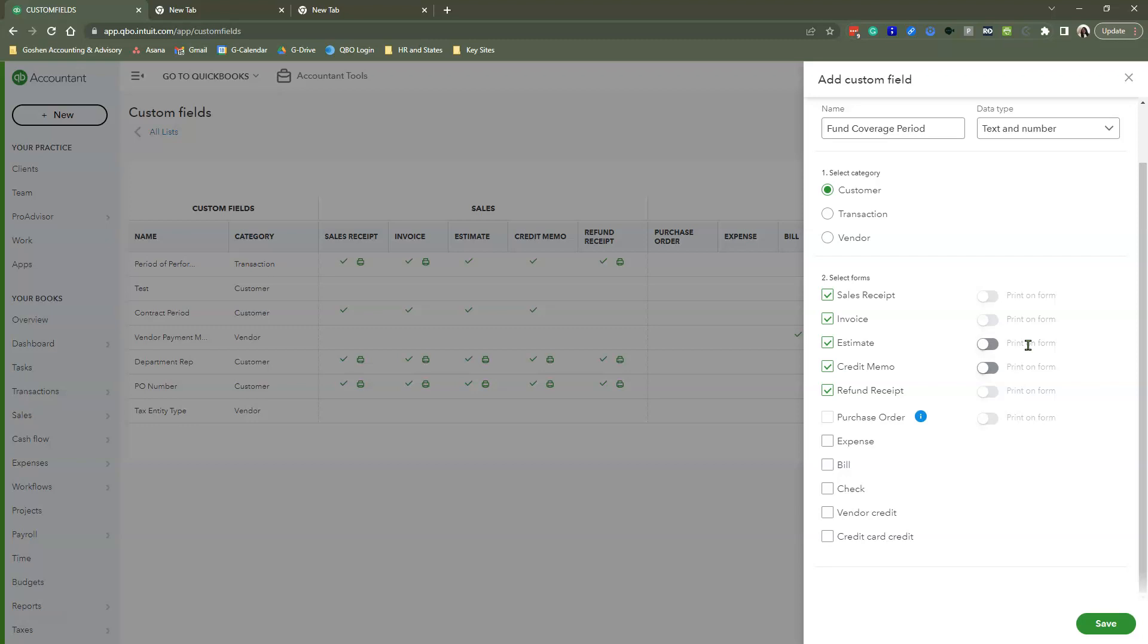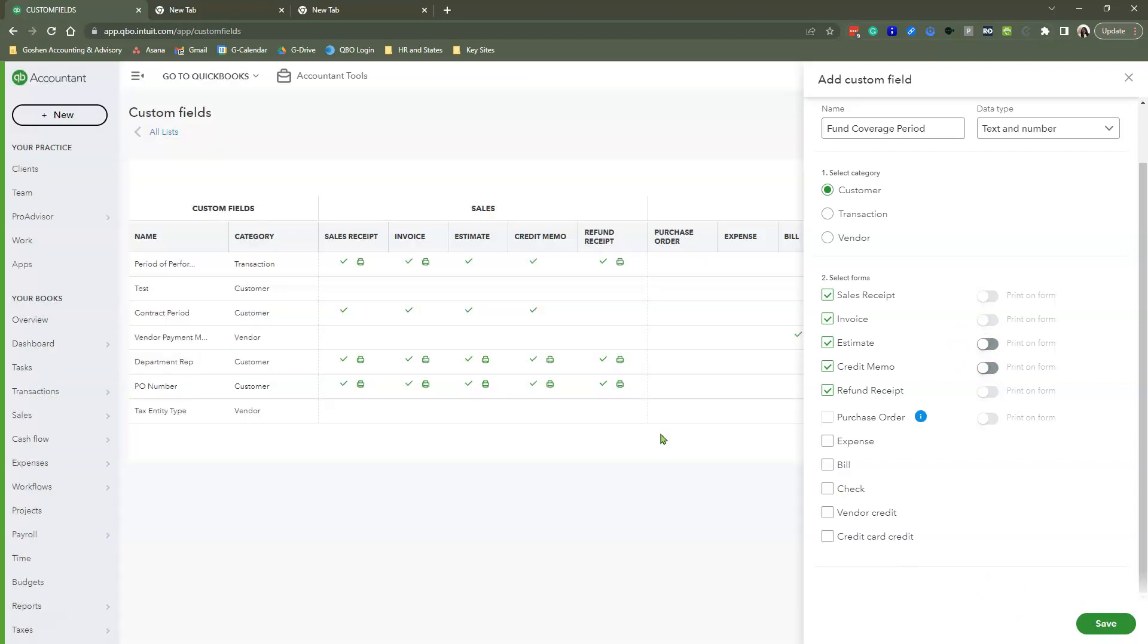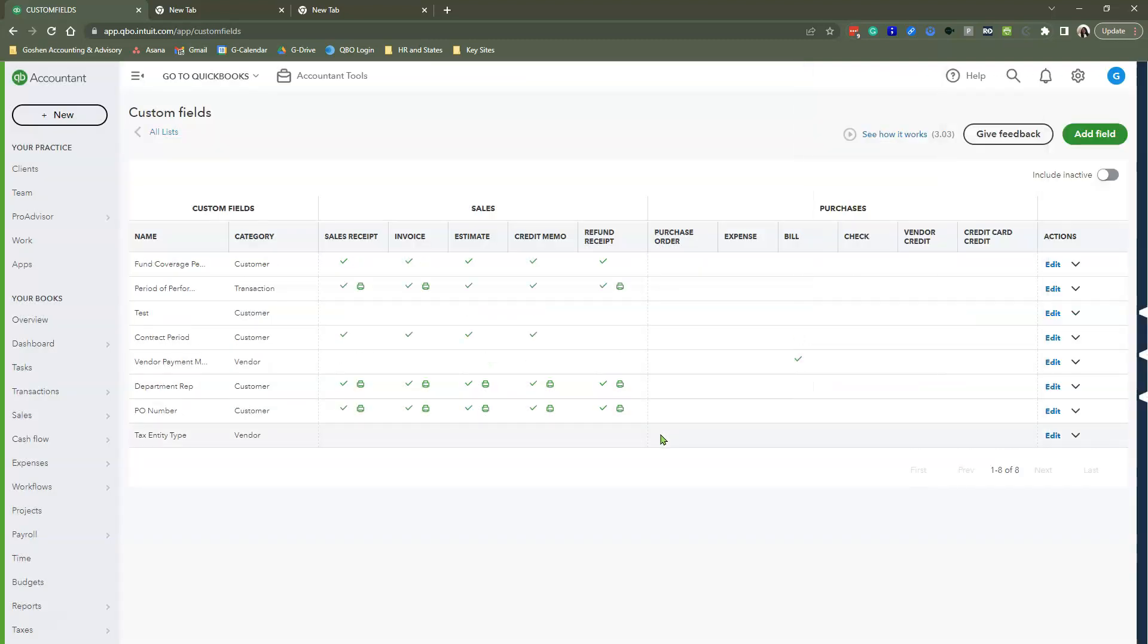Keep in mind you can create unlimited versions of this, but you can only show and display three at any given time on your sales form. We're going to hit Save, and there is our Fund Coverage Period.